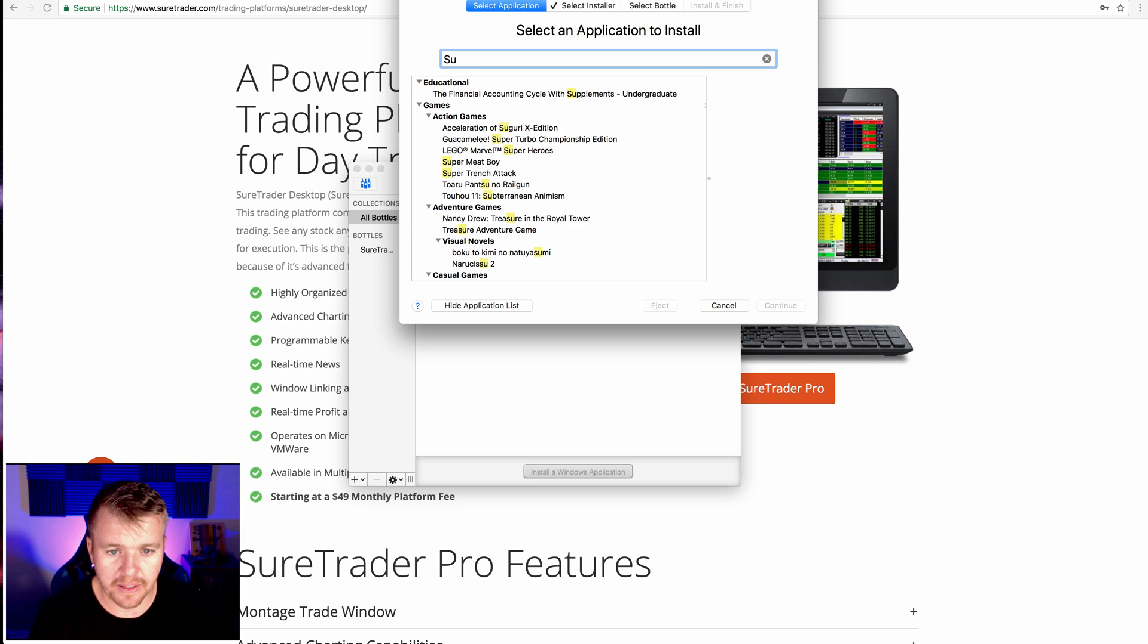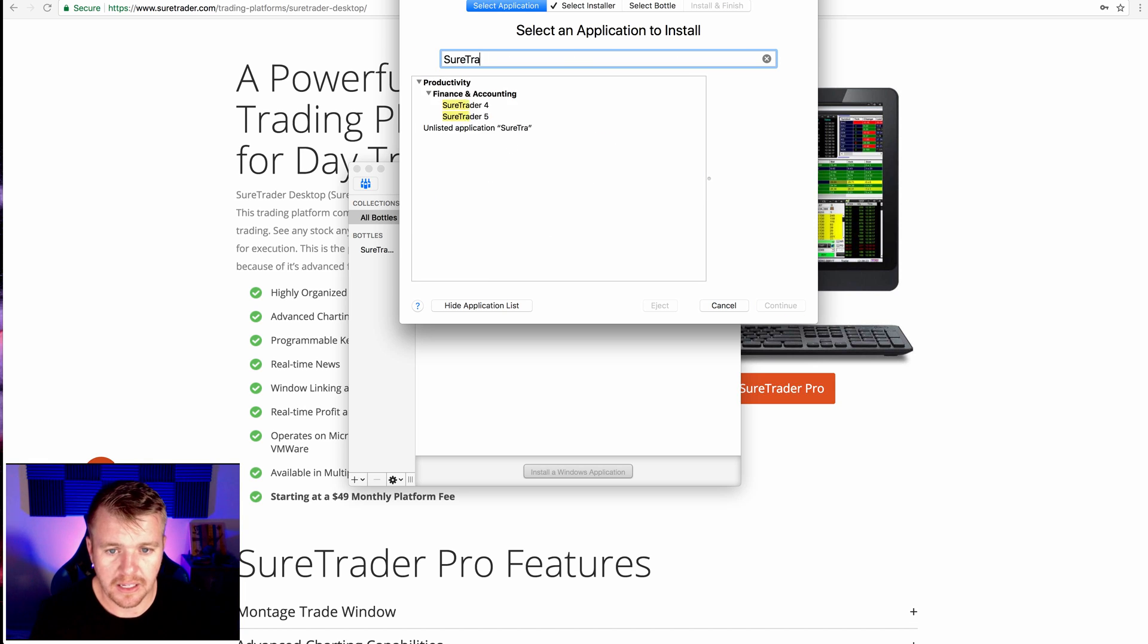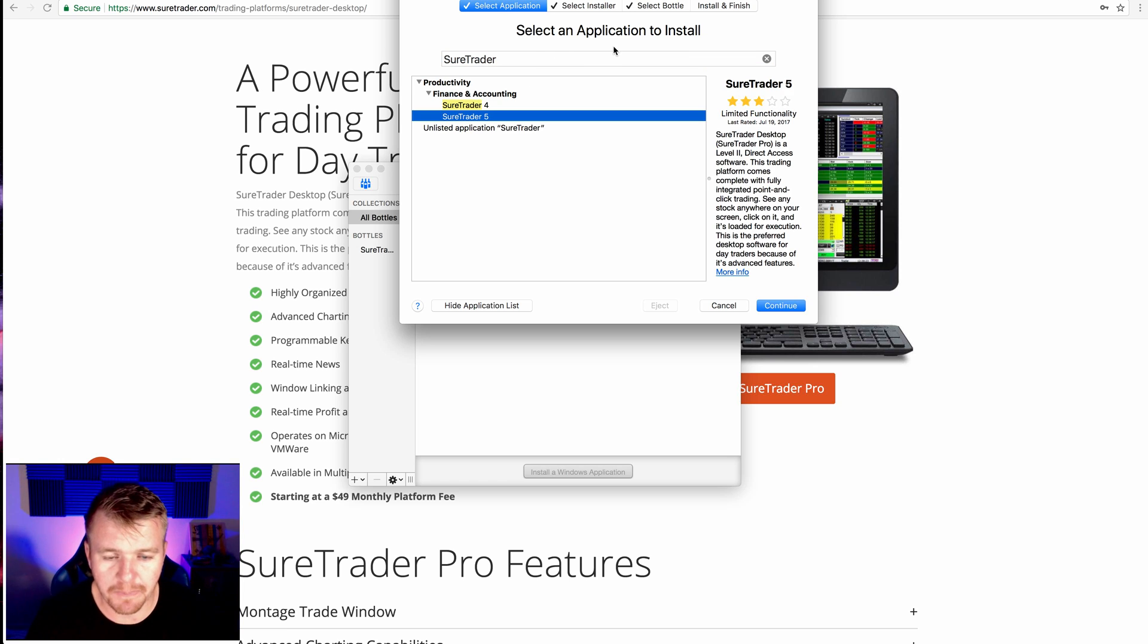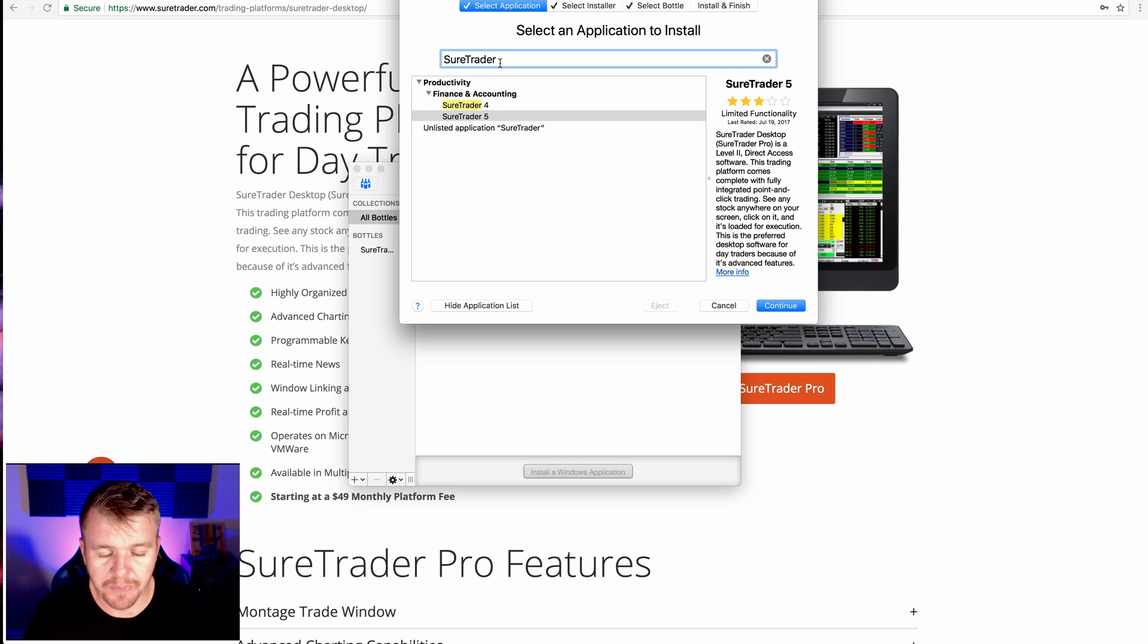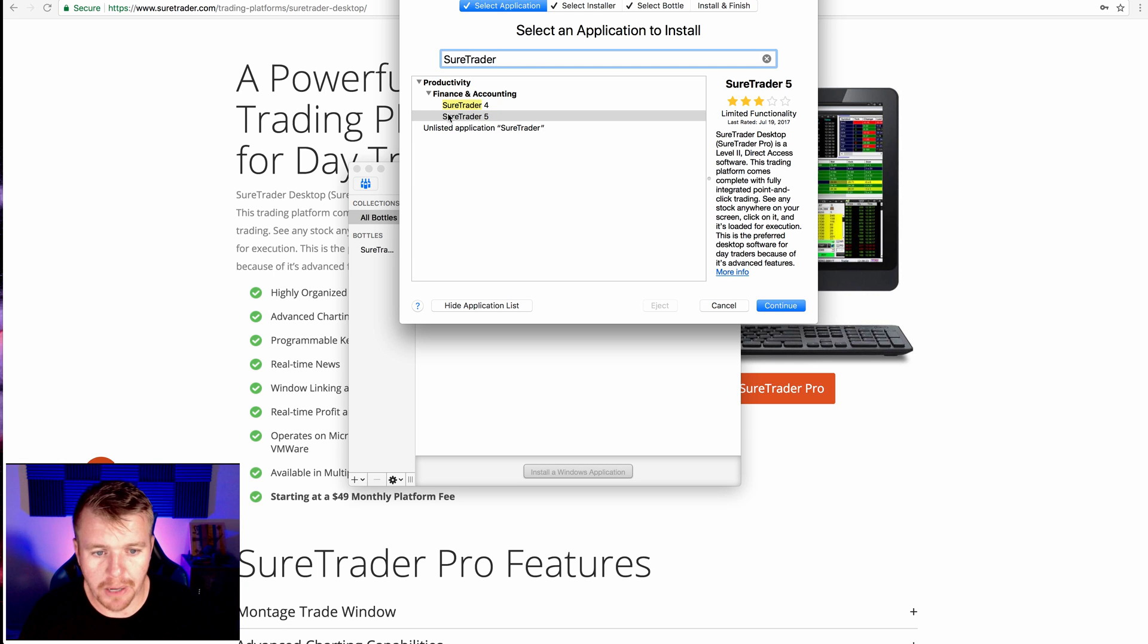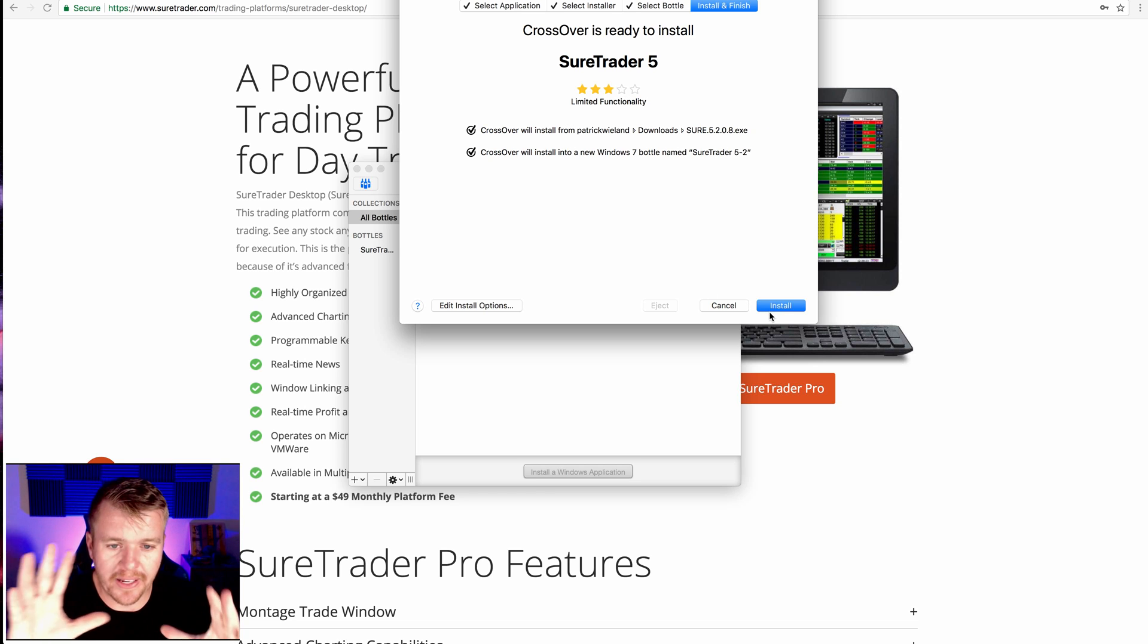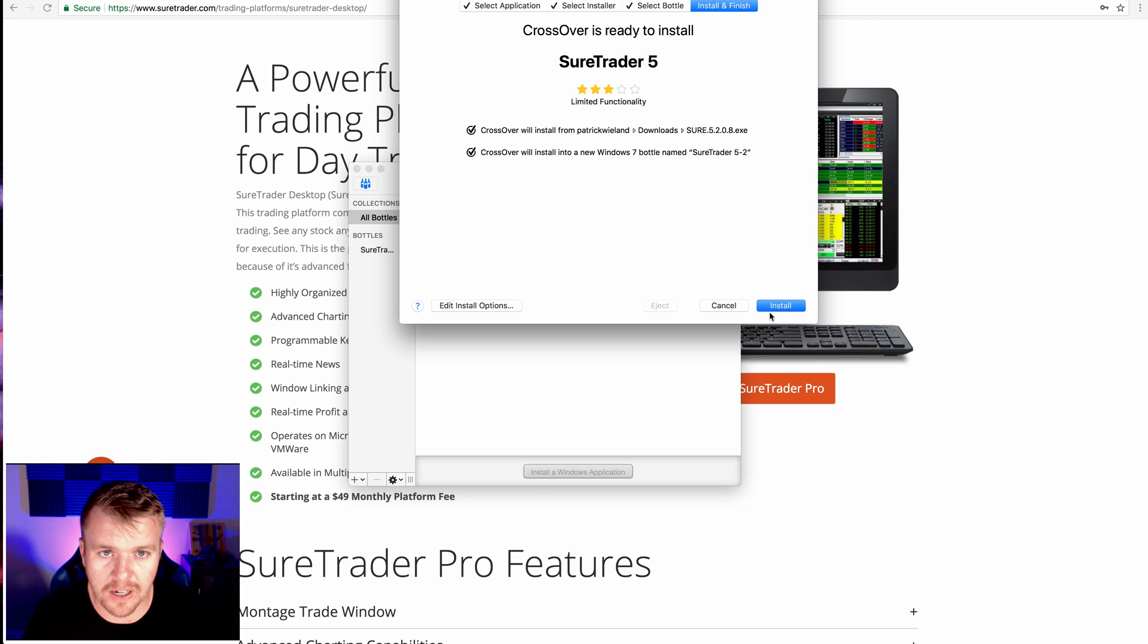Once you do that, you're going to look for it. So once you click that, it'll pop up saying Select and then Select an Application to Install. I'll type in SureTrader there. It'll pop up SureTrader 5. And then once I do that, I click Install.